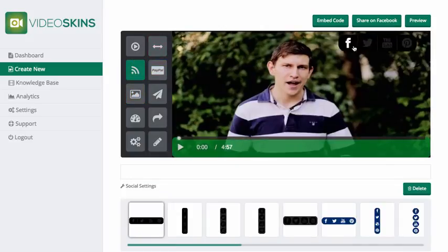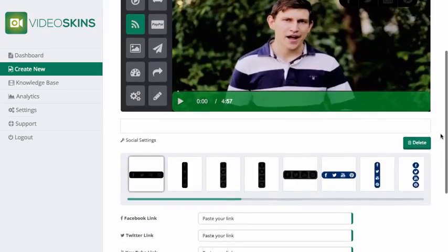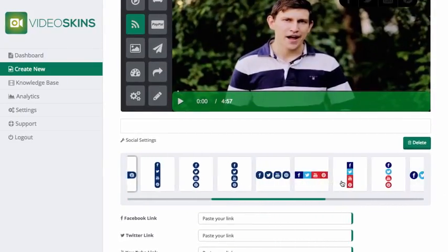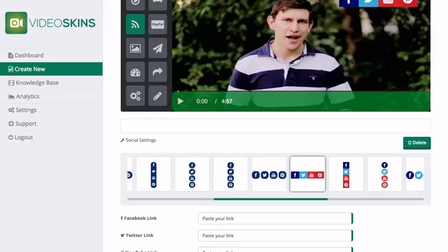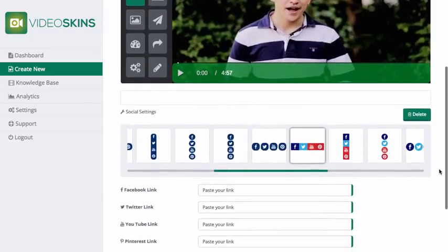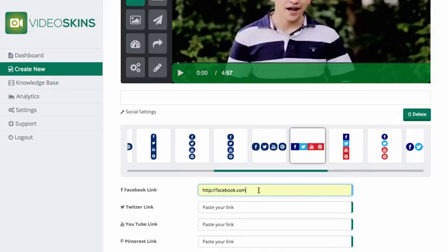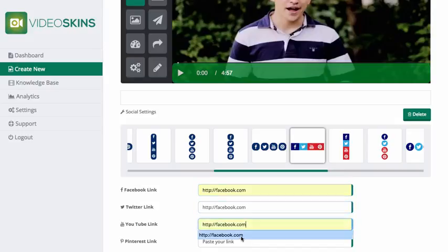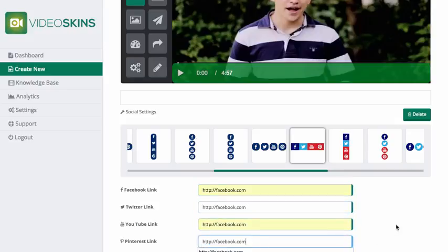Next I'm going to drag a social bar to the top right — it can be dragged anywhere across the video — and I'm going to select a template, as you can see, and insert some links so that the icons show on the video.